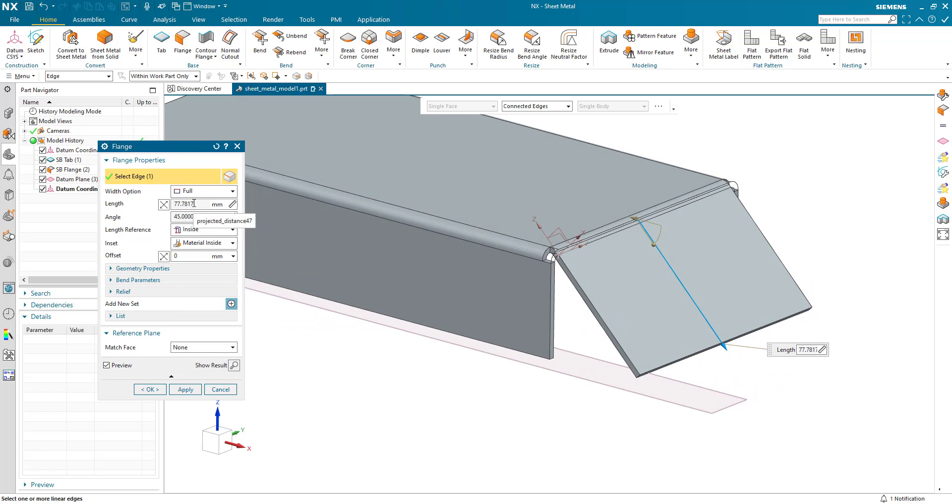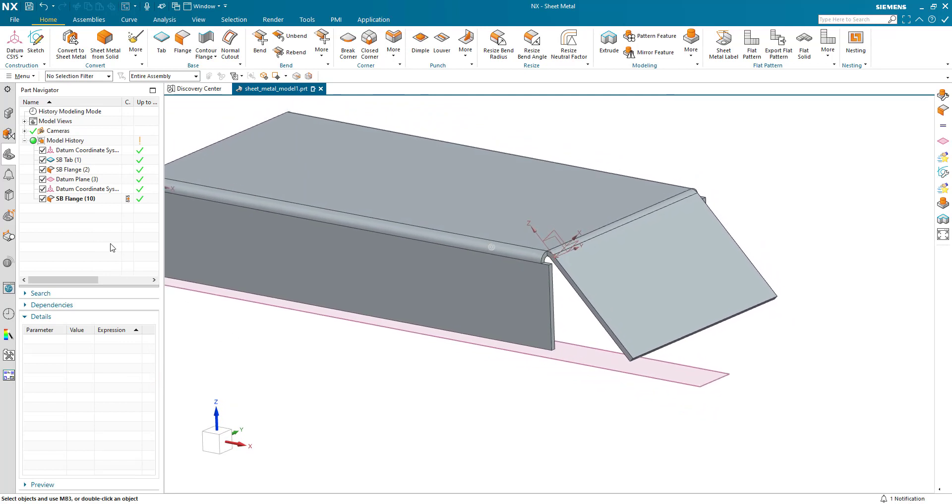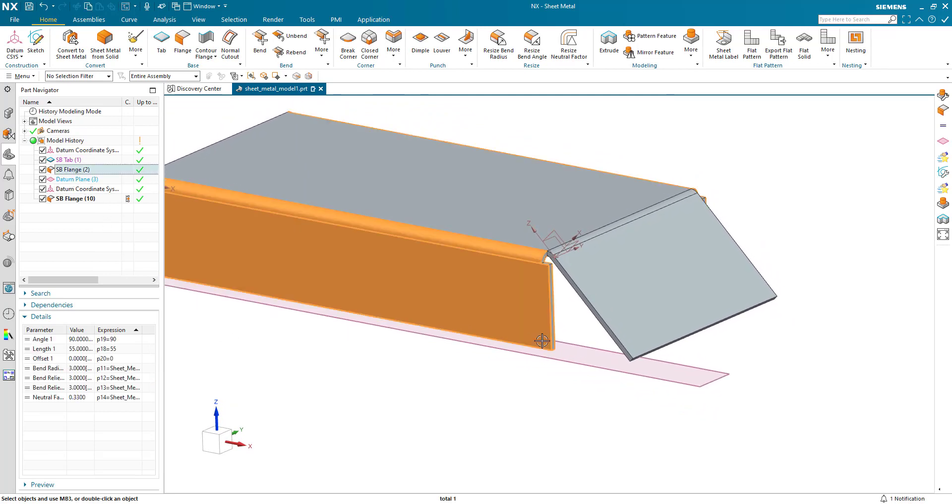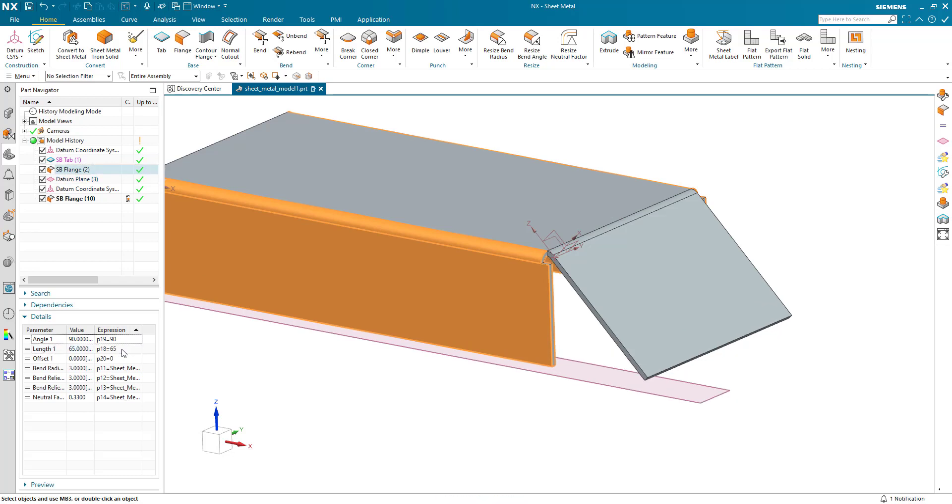Now if I change the datum plane position, which is just coincident with this flange edge, I'll just change that from 55 to say 65. We can see the flange remains aligned there.